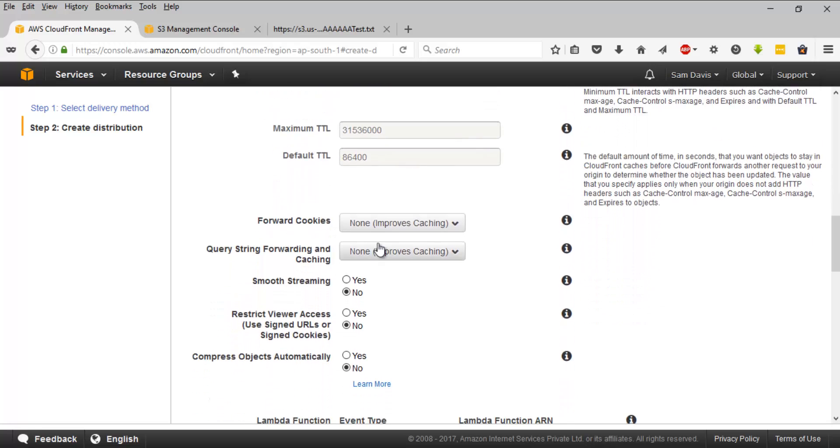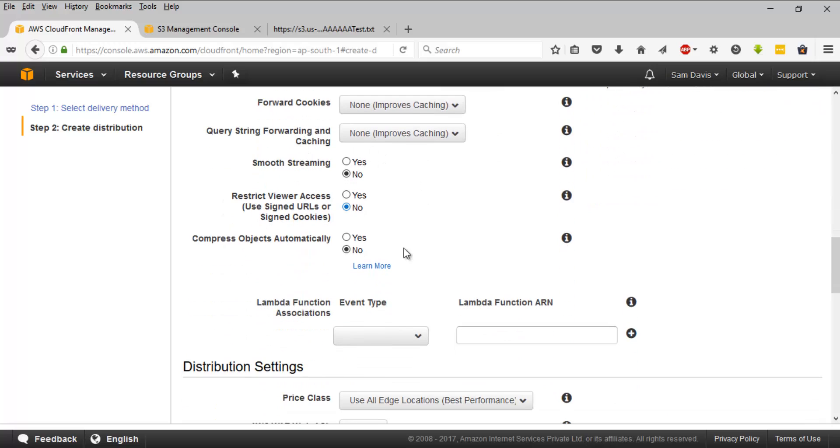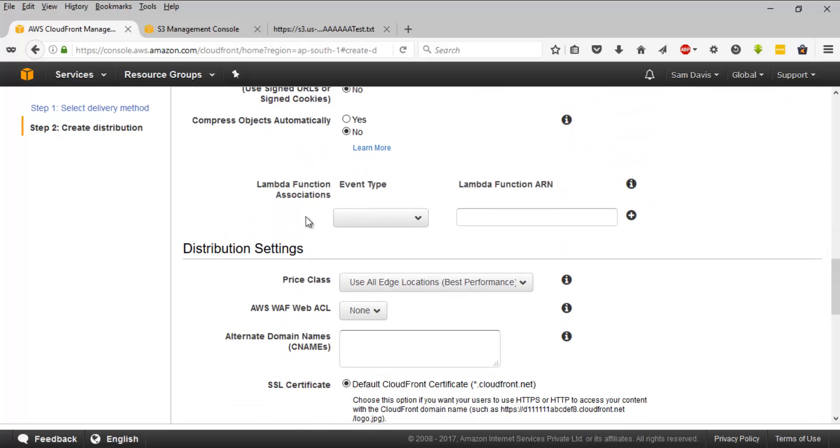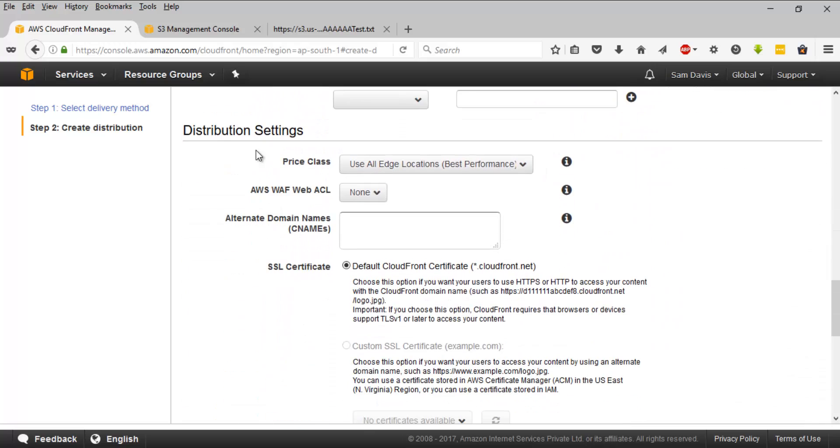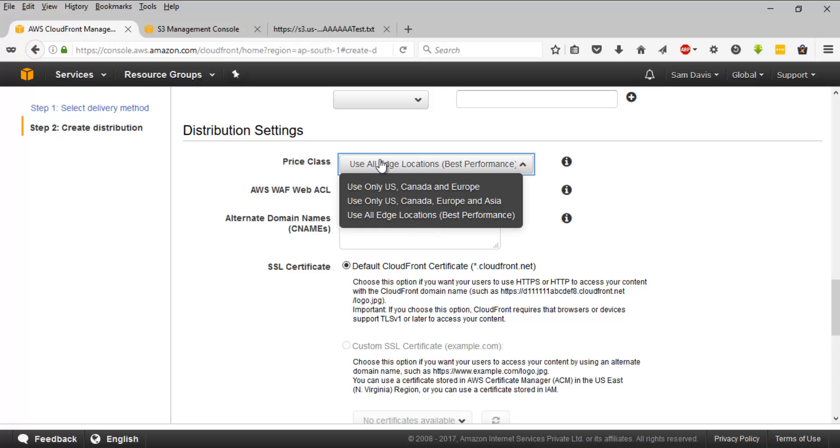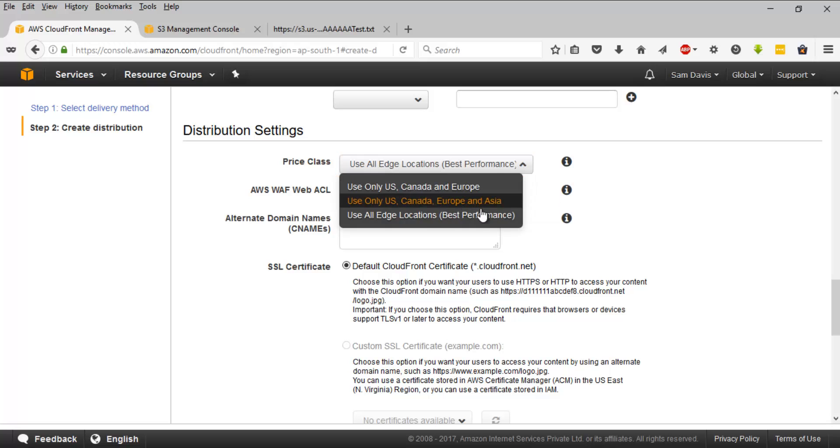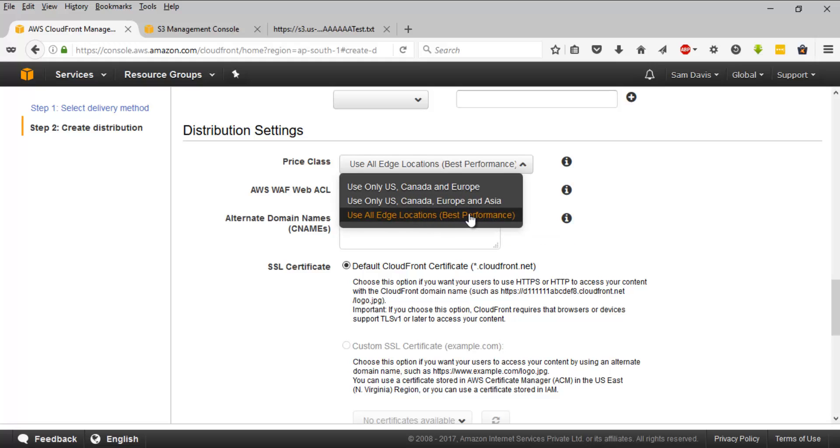Forward cookies, these things, I will not be worrying much on these. And then distribution settings. We have option to use WAF, something like web application firewall. And there are price classes, different price classes. You can set the regions: only US, Canada, Europe; US, Canada, Europe and Asia; and use all edge locations. It will give you best performance, but the cost is going to be high. So remember that these are the three available price classes.